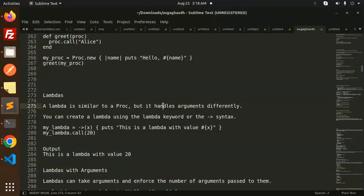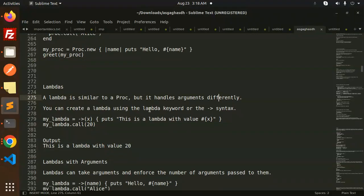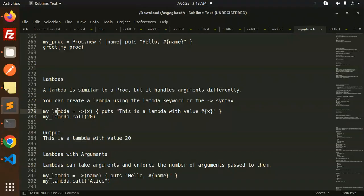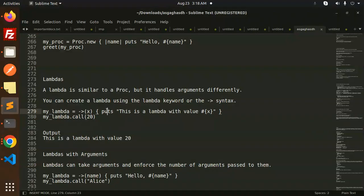Next we have lambdas. Lambdas are similar to procs but they handle arguments differently. The syntax is different. You can create a lambda using the lambda keyword or use the syntax like this.